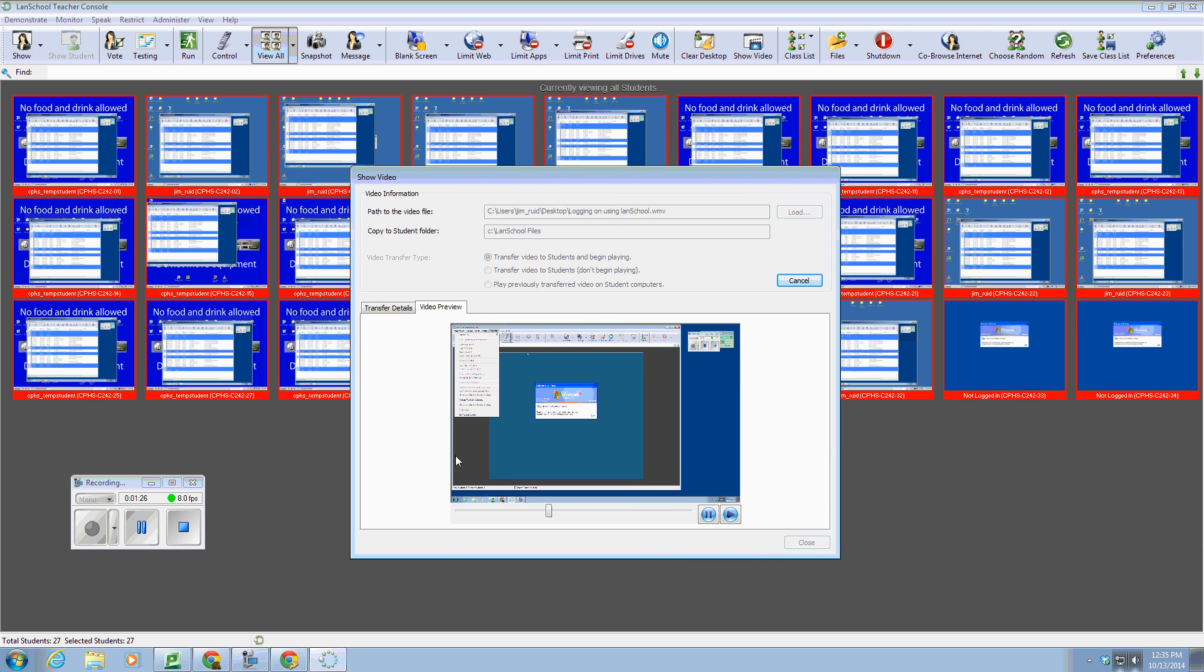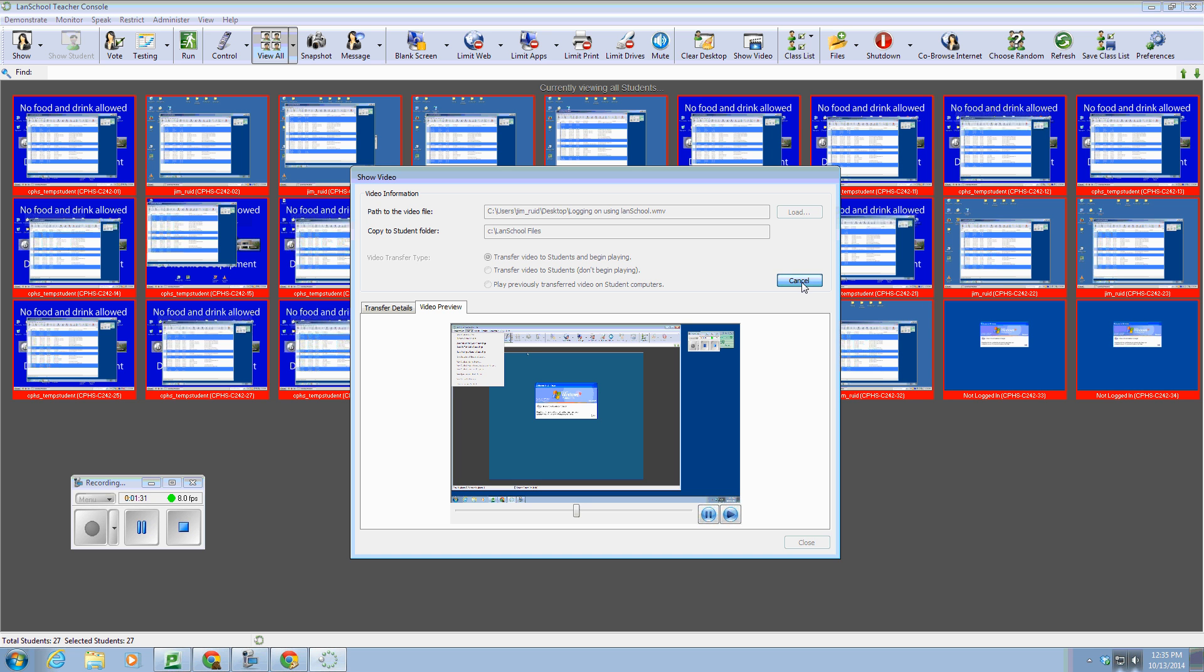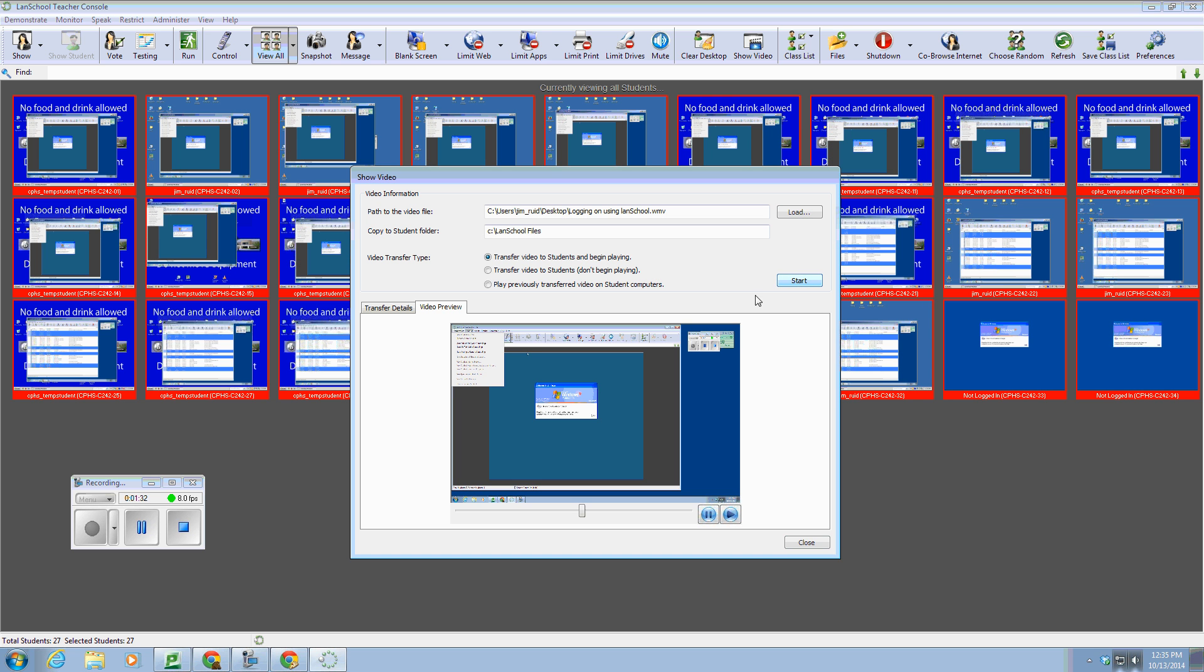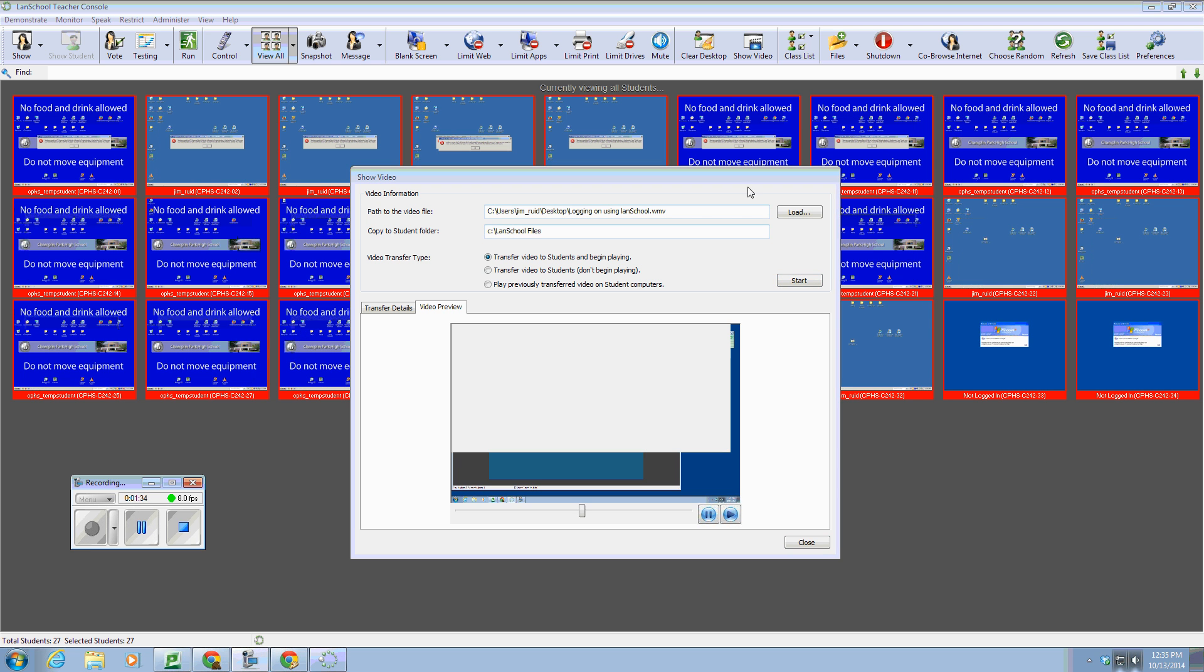Now as the video is playing, if you want them to stop, you can just come up here and hit cancel, and they will stop. And we can just close out of the window.